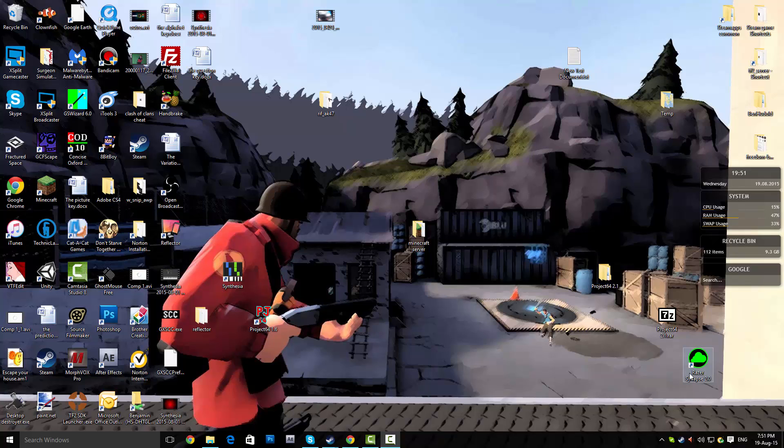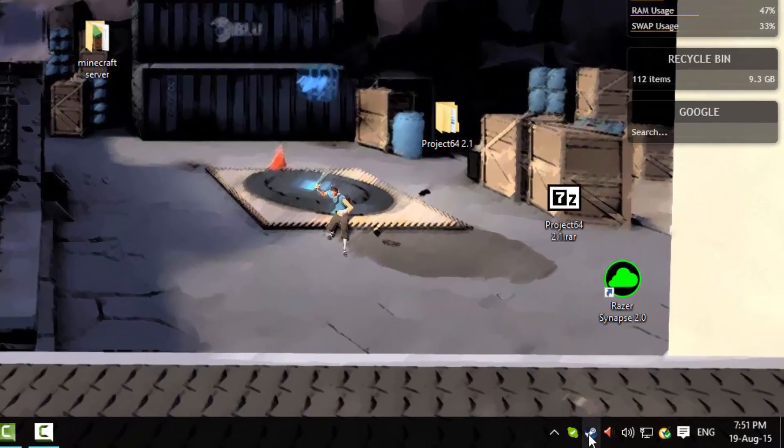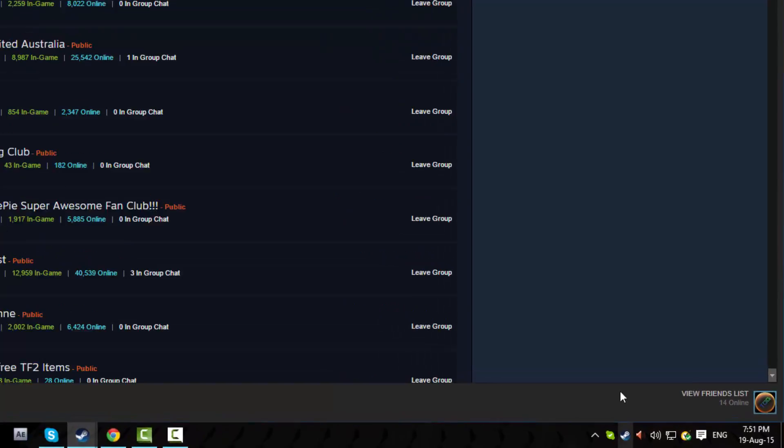Well, not really install but have like a shortcut on Steam in the library. Start off with just opening up Steam regularly.